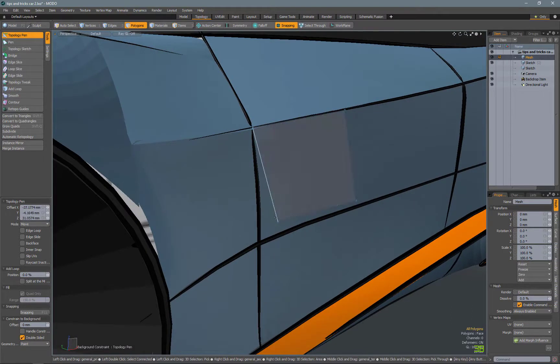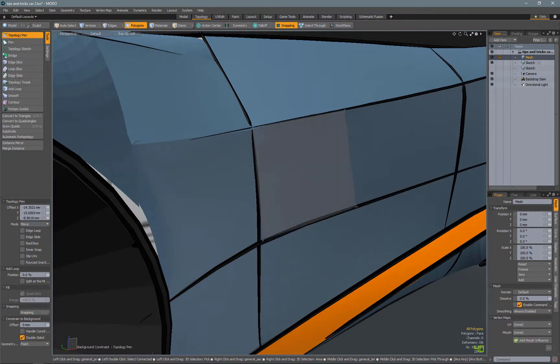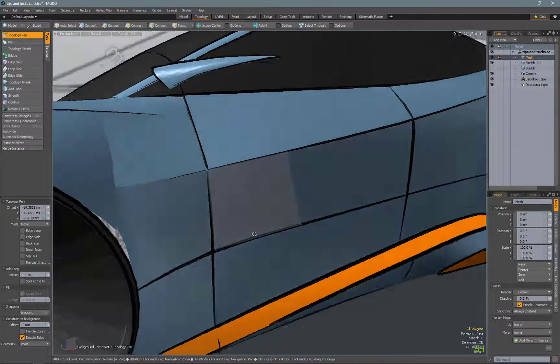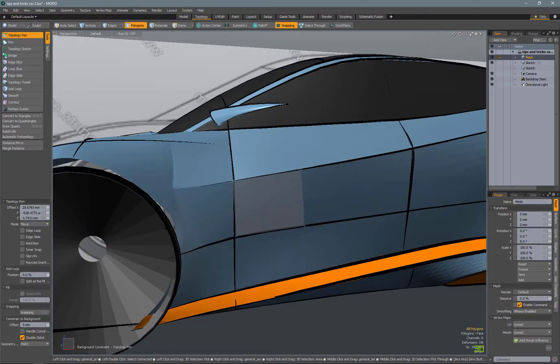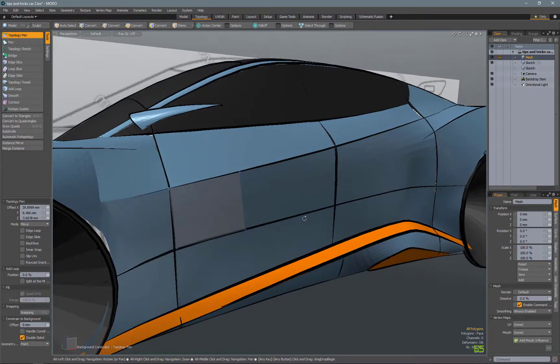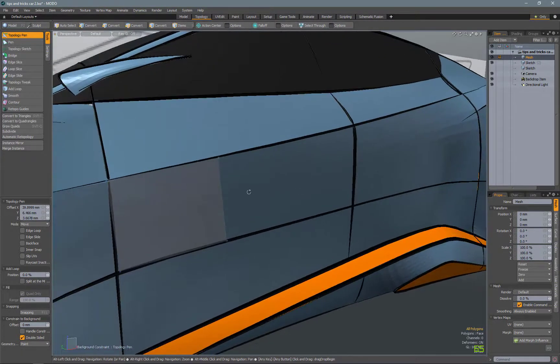So from here, I'm just going to start dragging it out. I'm just going to do a quick little area here to show how the tool works. And then I'll do a time lapse of the rest of the car.